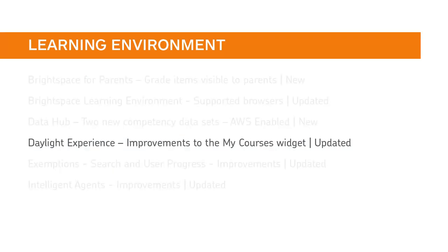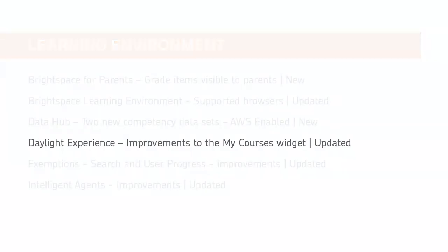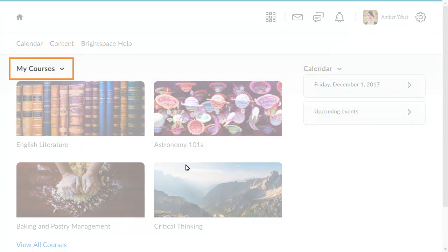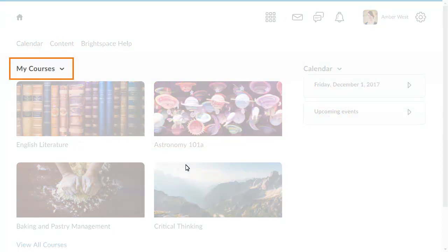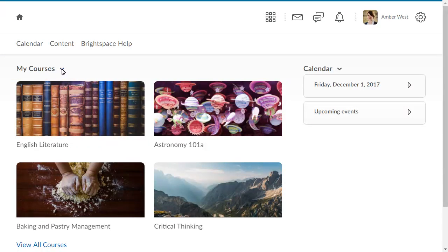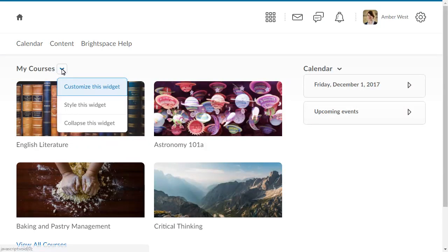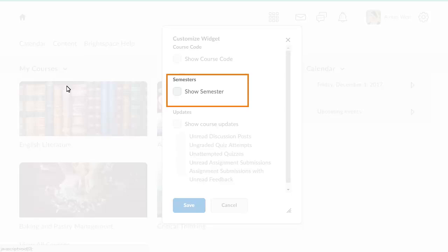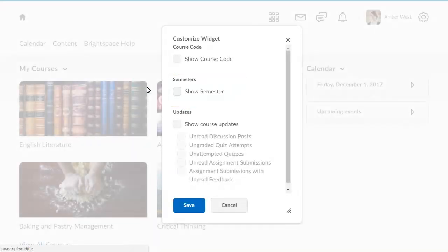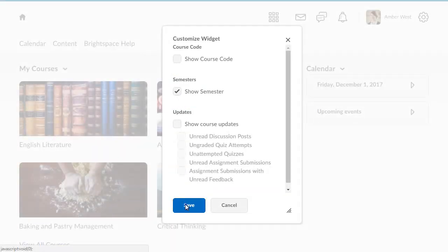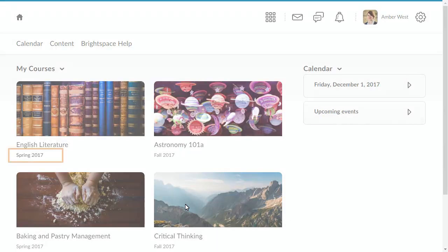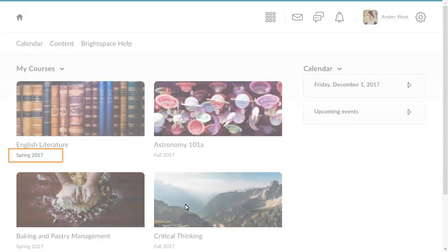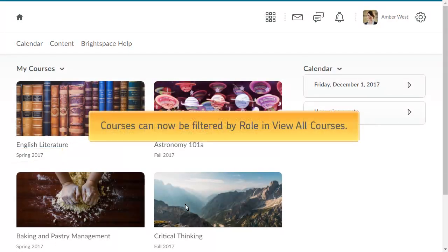Two improvements have been added to the MyCourses widget. First, there is a new widget setting that provides the ability to show or hide the semester on the course tile. To do so, click the Context menu for the MyCourses widget and select Customize this widget. Select Show Semester, then click Save. The semester now appears on course tiles.